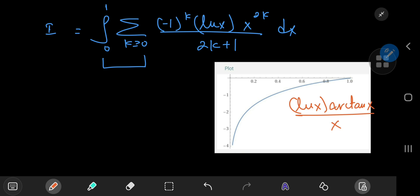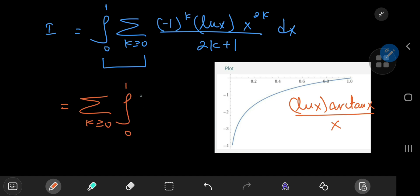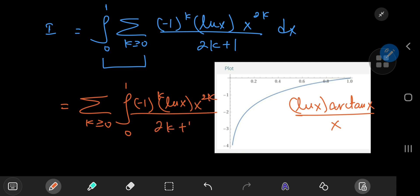Here's a graph of the original integrand — log x times inverse tangent of x divided by x — on our interval of integration. We can see that the integral from 0 to 1 converges because the area is bounded. So yes, we can swap the summation and integration operators. This gives us the sum over k of the integral from 0 to 1 of (−1)^k times log x times x^(2k) divided by (2k+1), with respect to x.